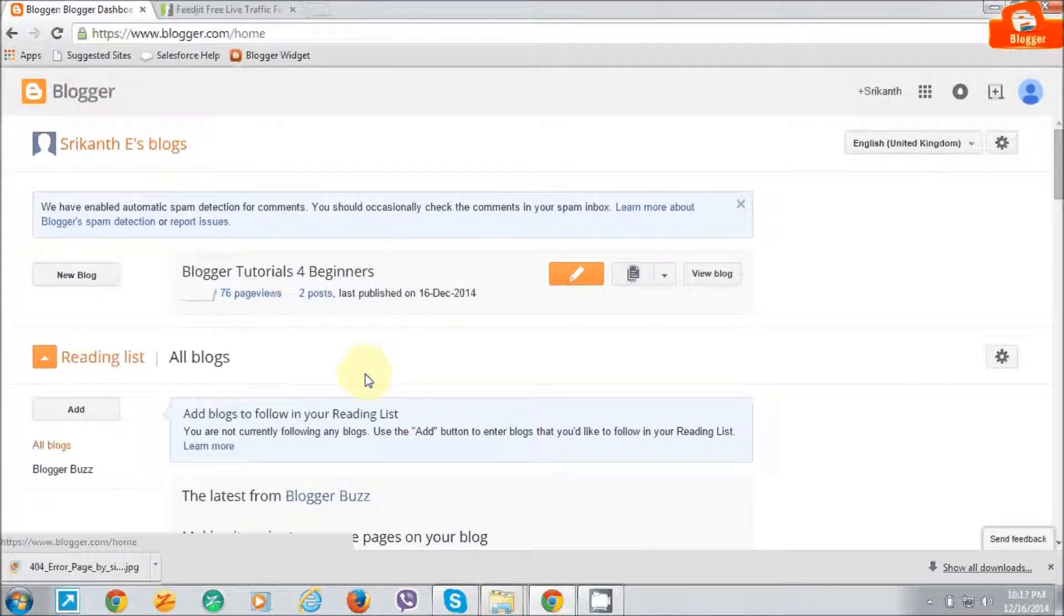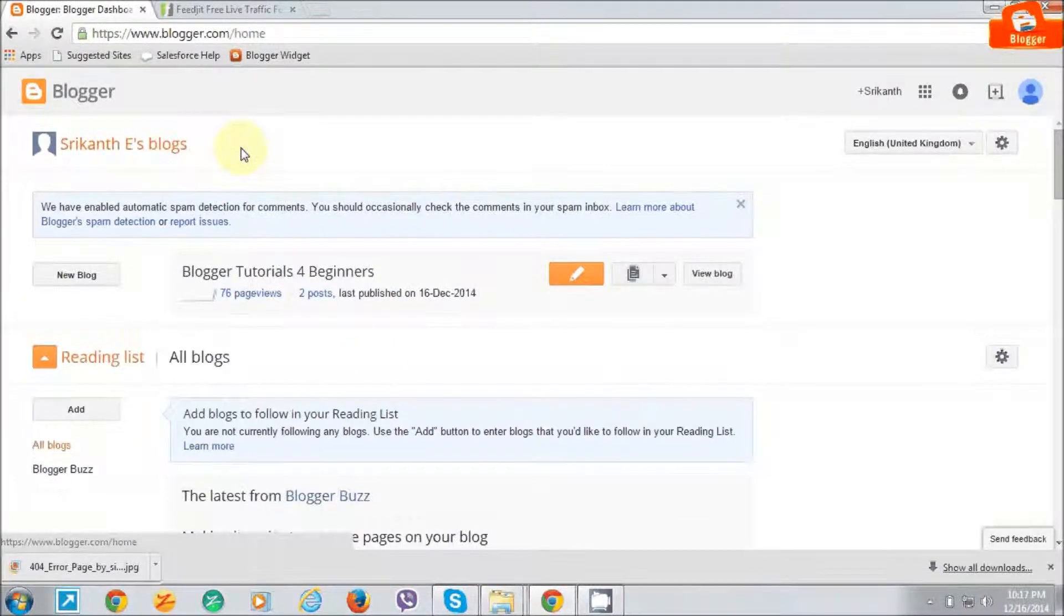Welcome back to Blogger Tutorial for Beginners. In this video, I am going to show you how to add Feedjet Live Traffic Feed to your Blogger.